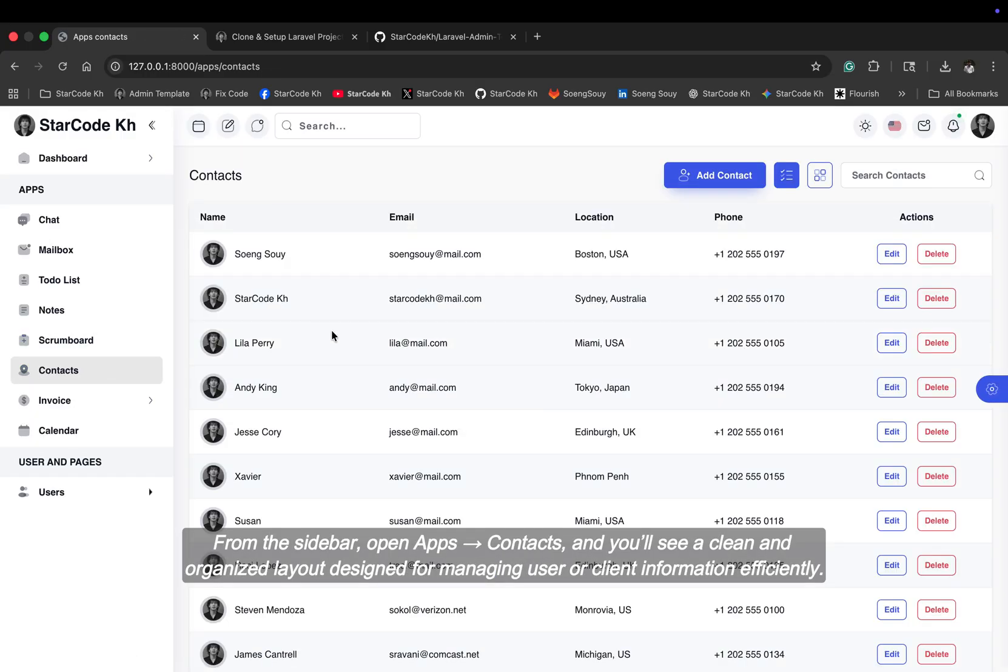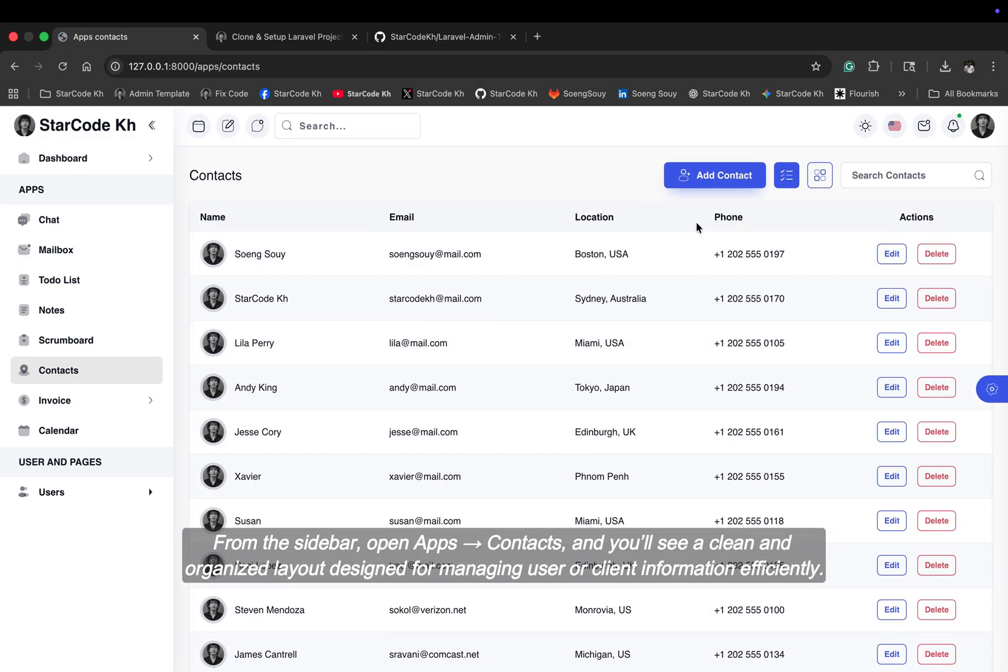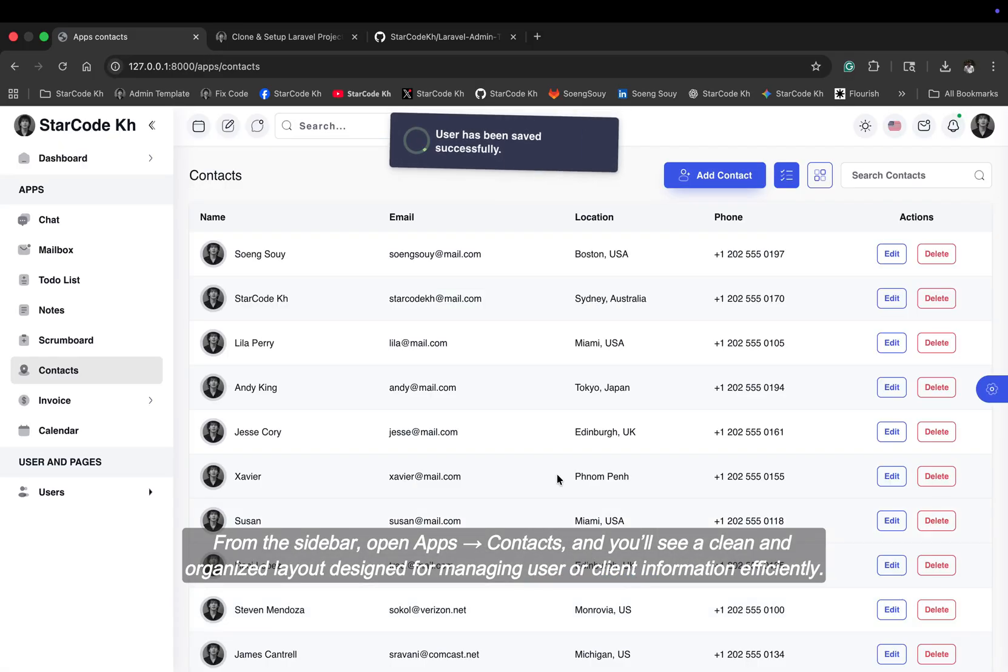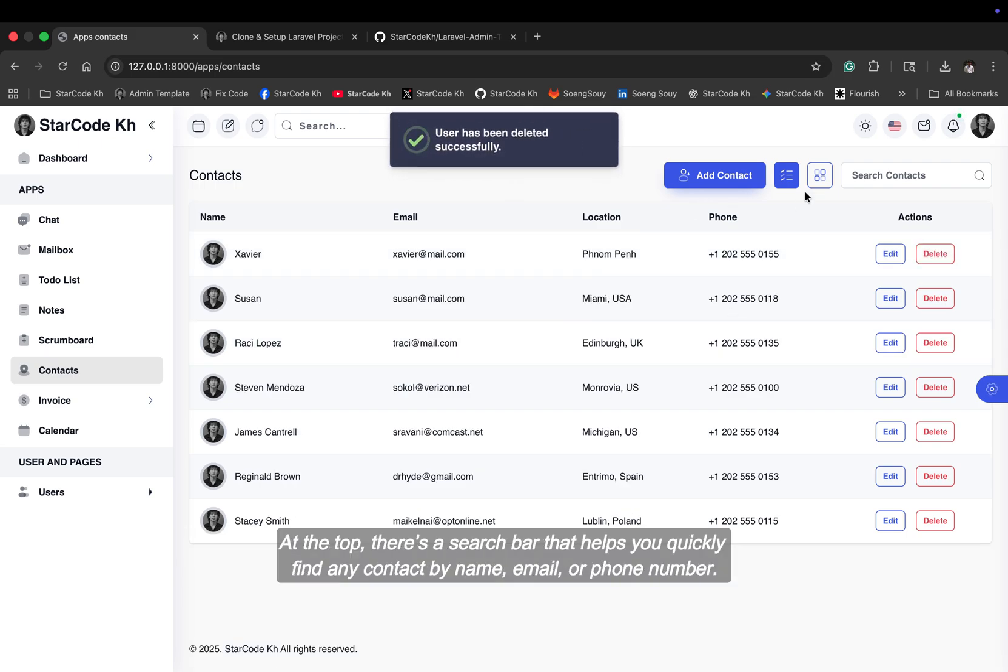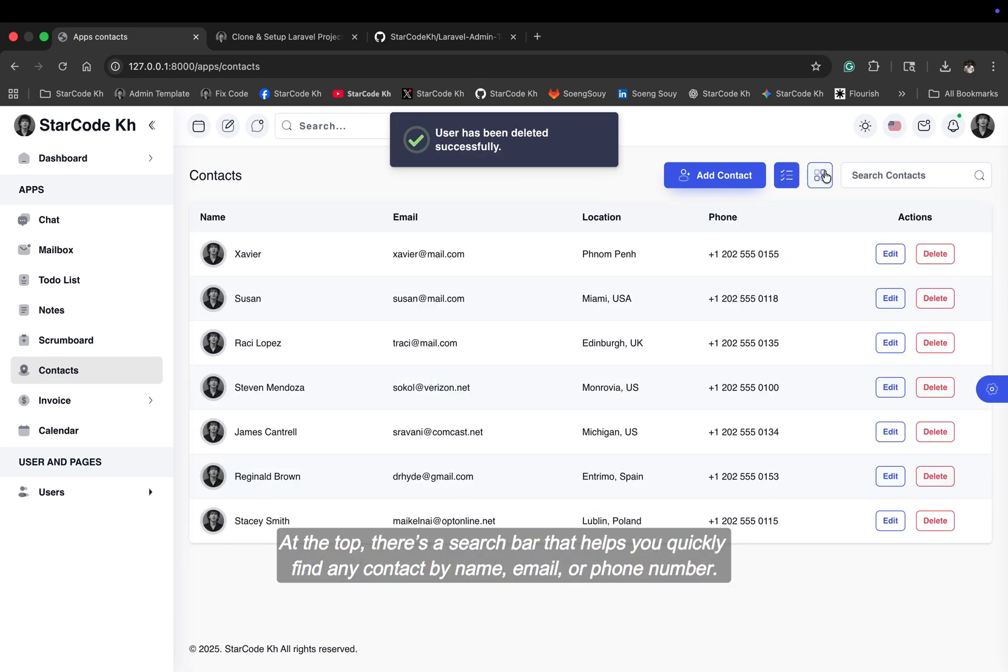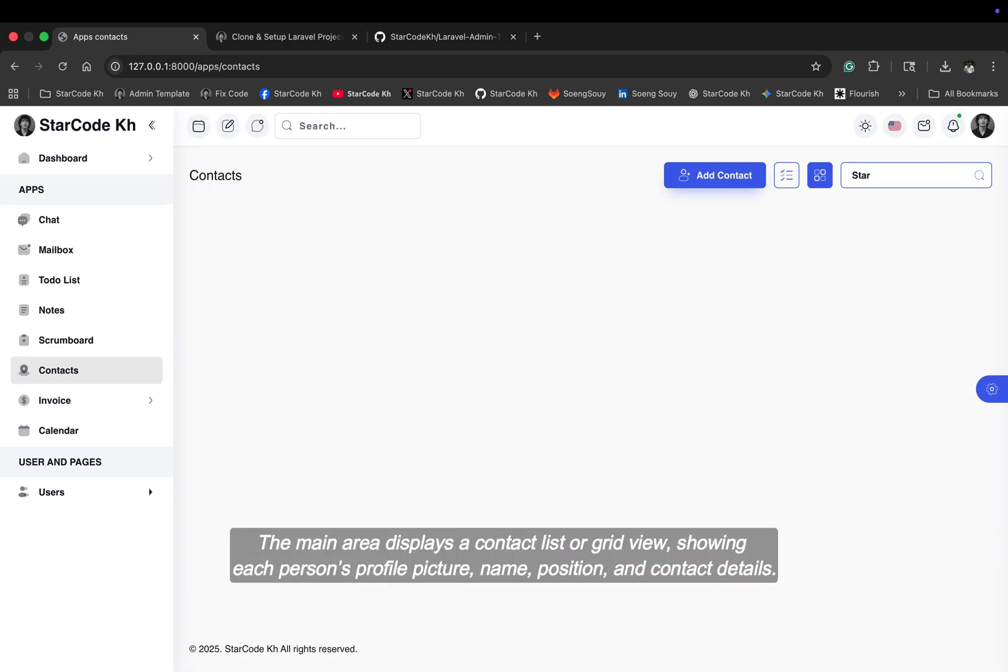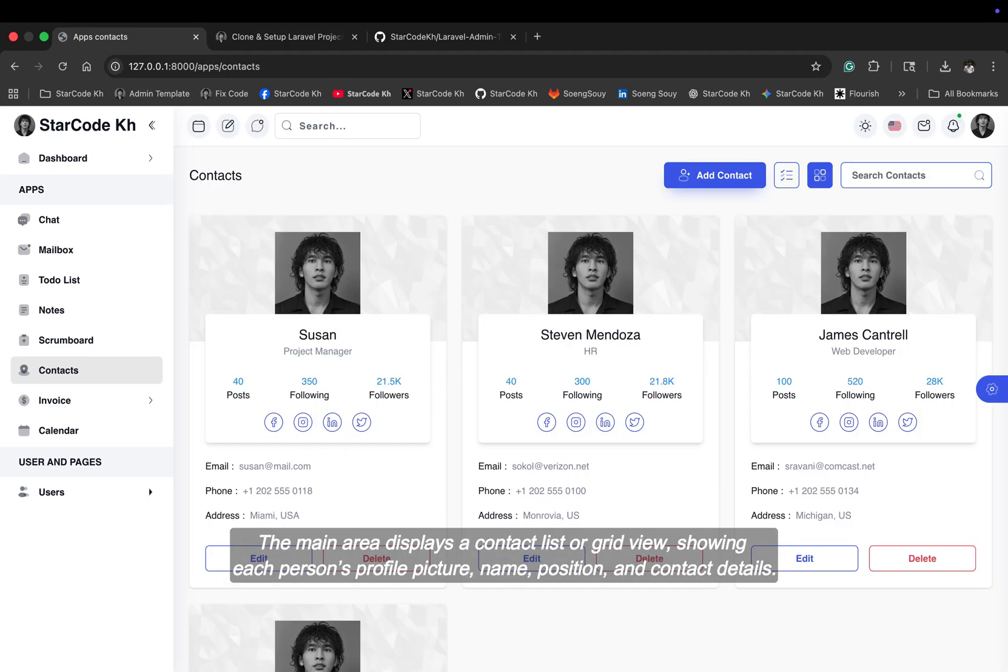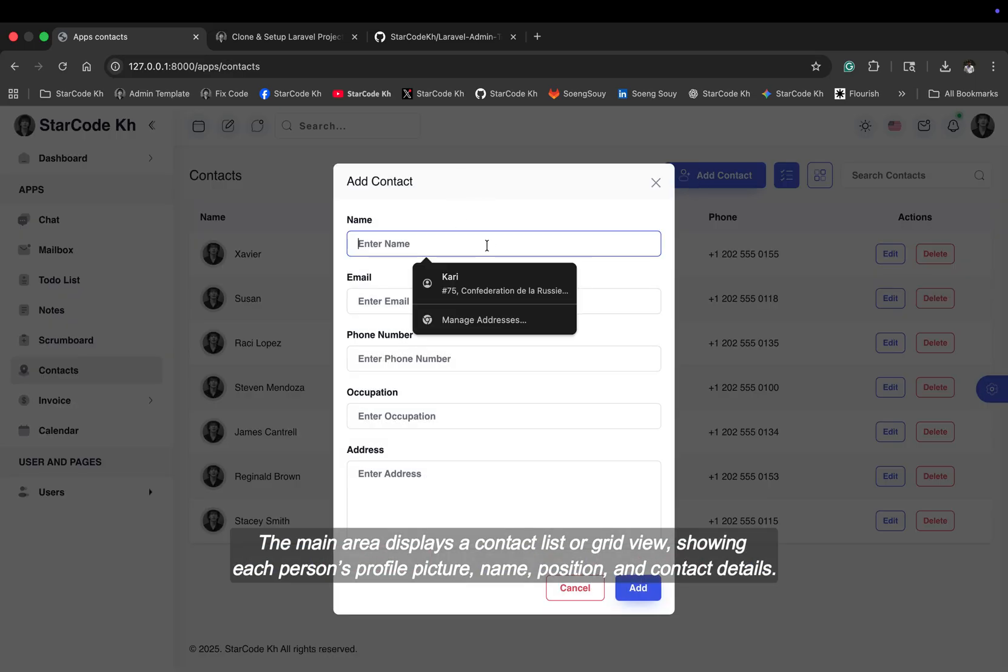From the sidebar, open apps, contacts, and you'll see a clean and organized layout designed for managing user or client information efficiently. At the top, there's a search bar that helps you quickly find any contact by name, email, or phone number. The main area displays a contact list or grid view showing each person's profile picture, name, position, and contact details.